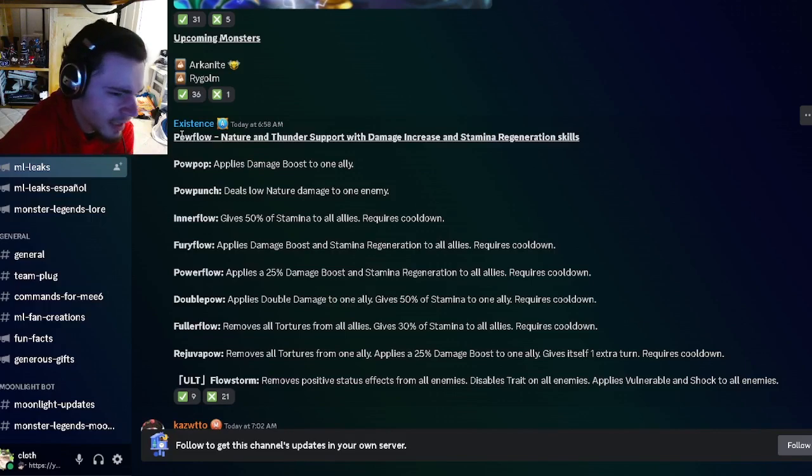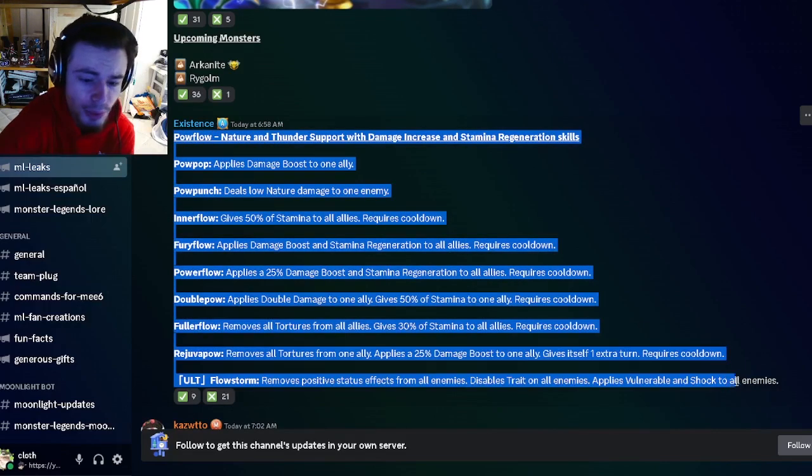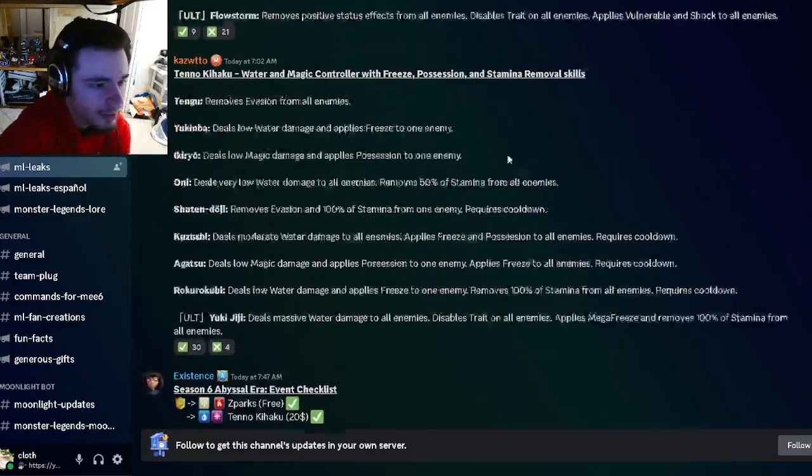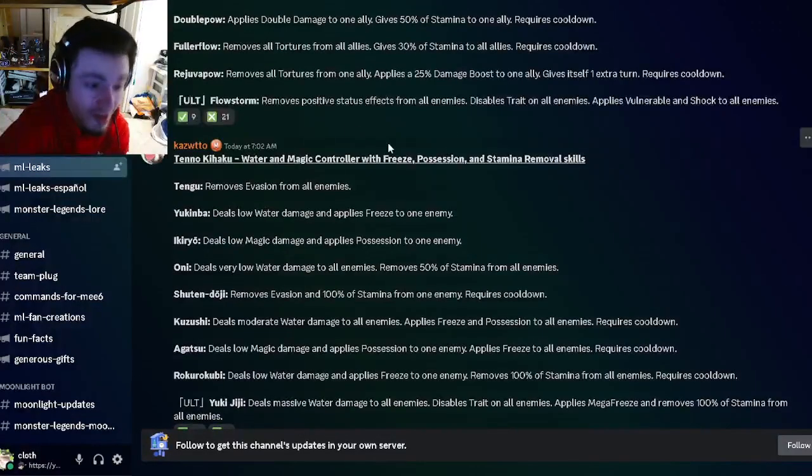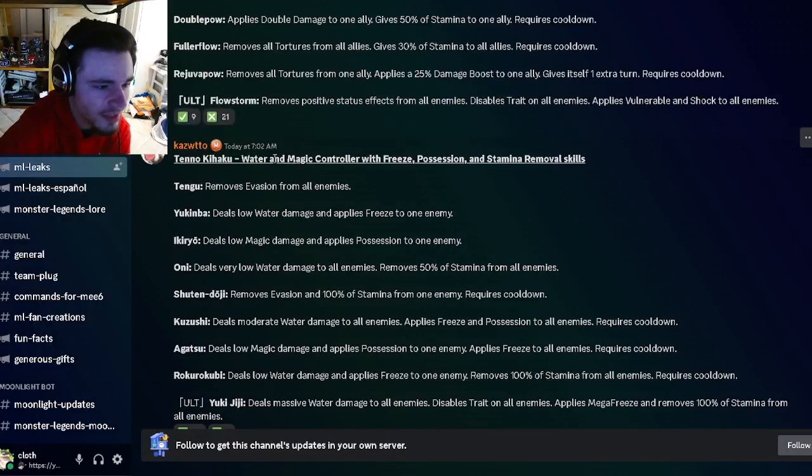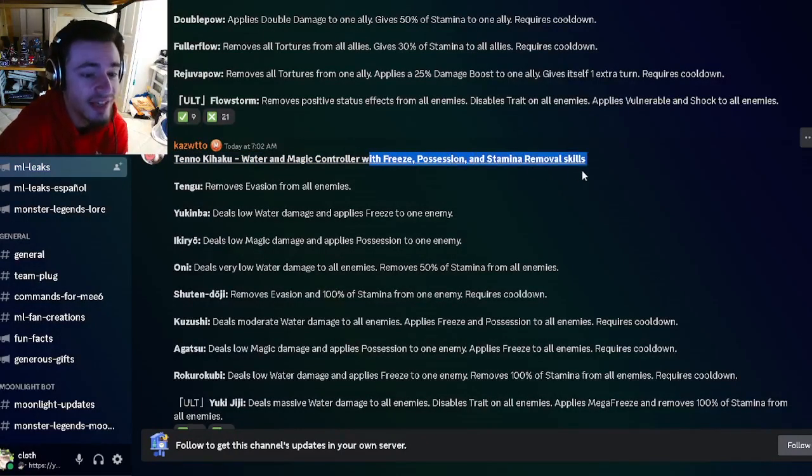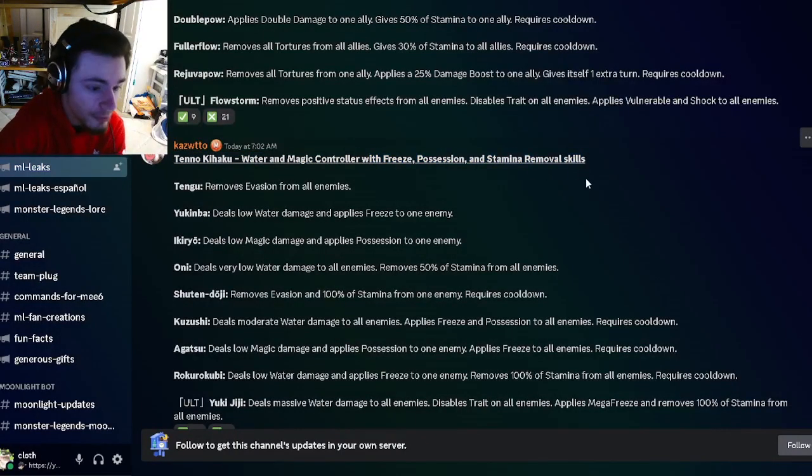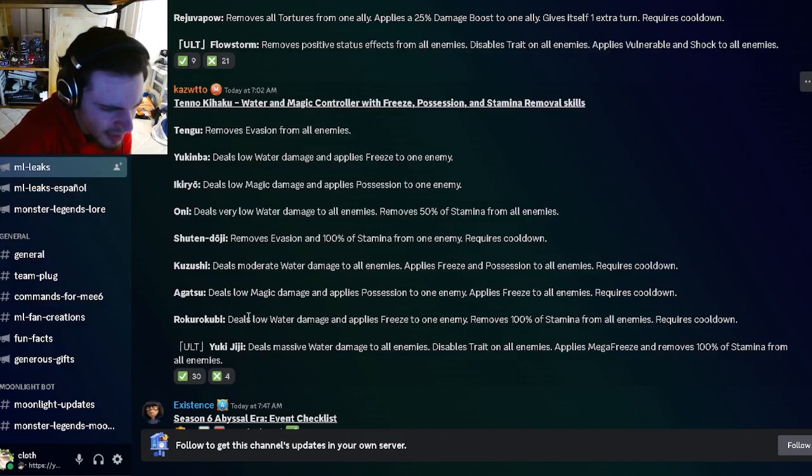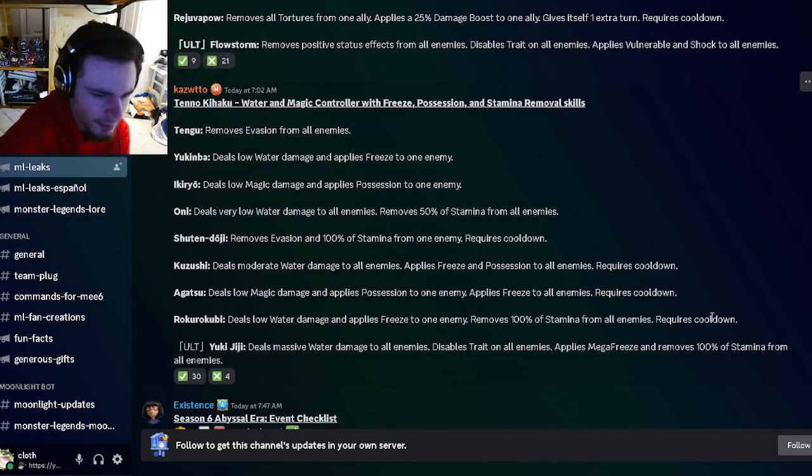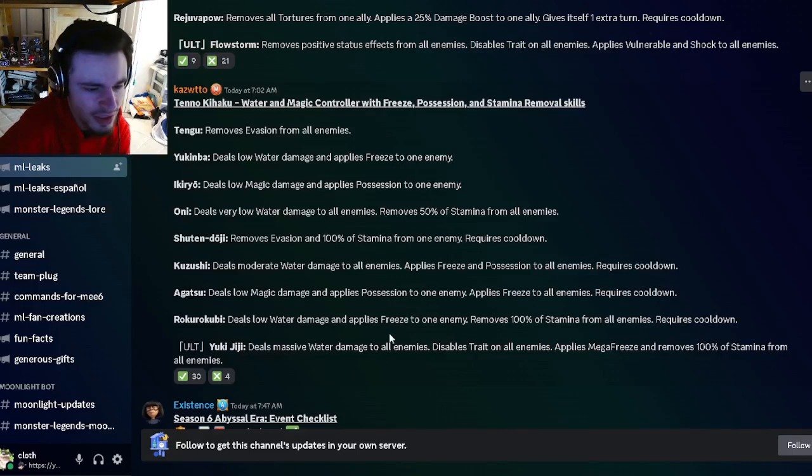We have Tenno Kihaku's moveset, and he's going to be a Water and Magic controller with Freeze, Possession, and Stamina Removal. He has a little Water damage and Freeze to one enemy, and removes 100 Stamina from all enemies, which is really good. He also has a Possession of one enemy and Freeze to all enemies.